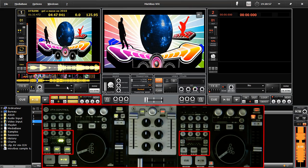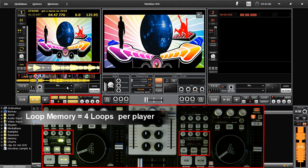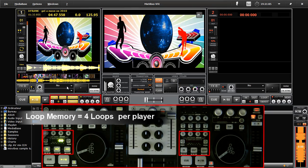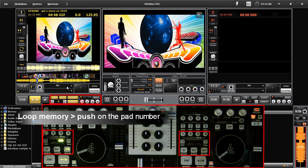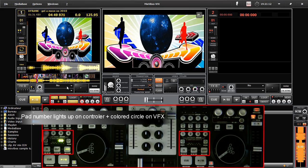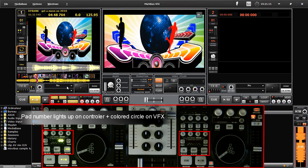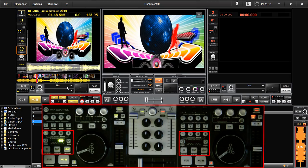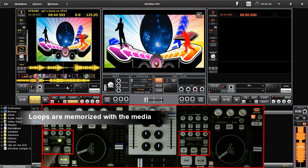You can memorize up to 4 loops on VFX control using the numbered pads. Simply create a loop and press one of the numbered pads, and the loop is saved. Once saved, the numbered pad will light, and the matching pad will be circled on the interface. These loops will be saved in the media base, which means the next time you load the track, they will be on the track wave. Here's a little demo using saved loops.